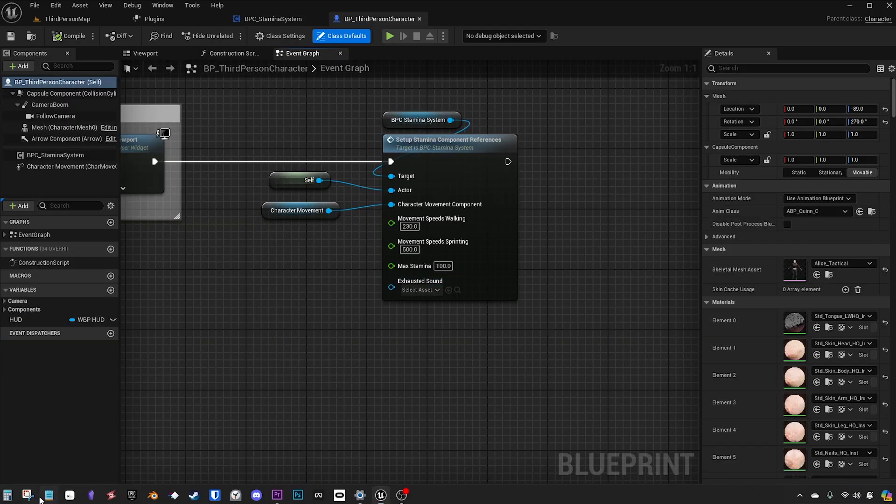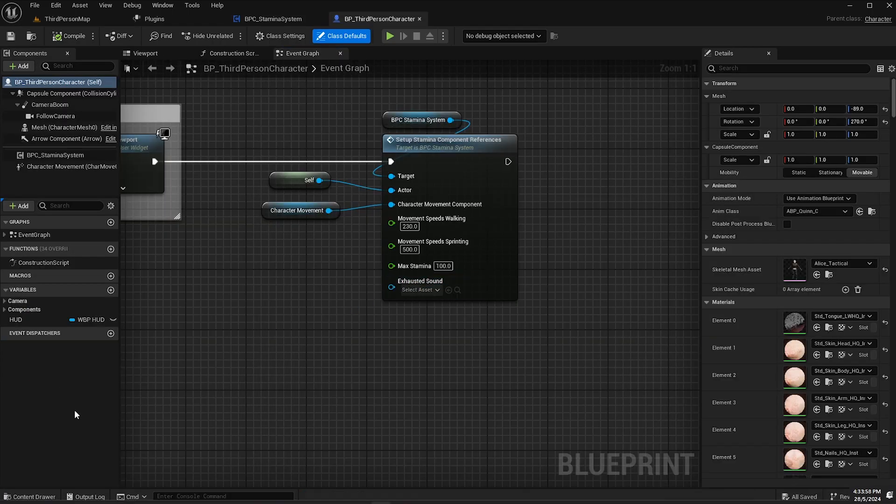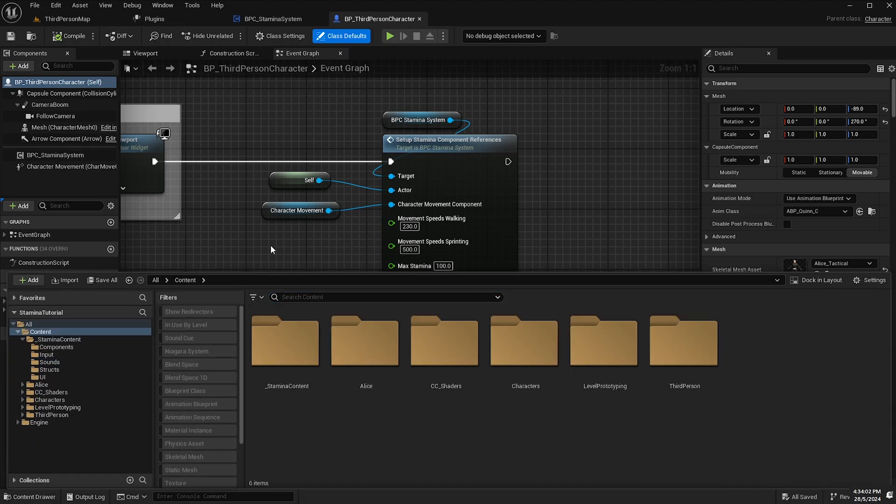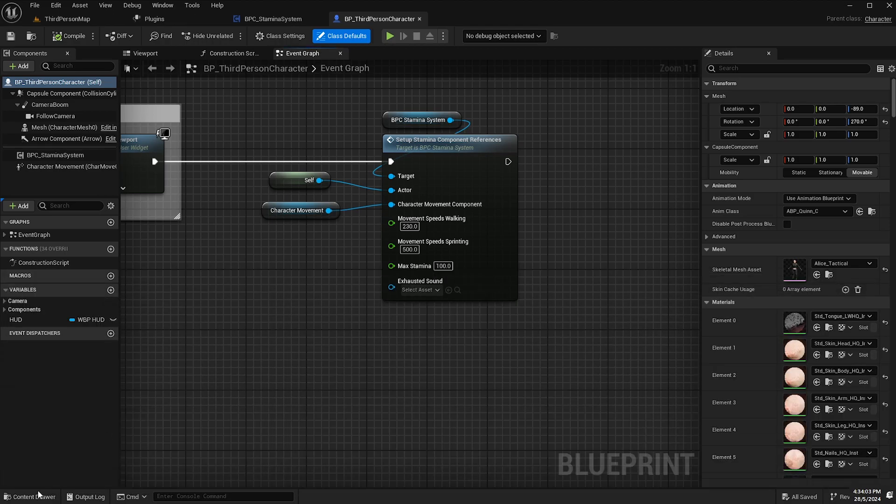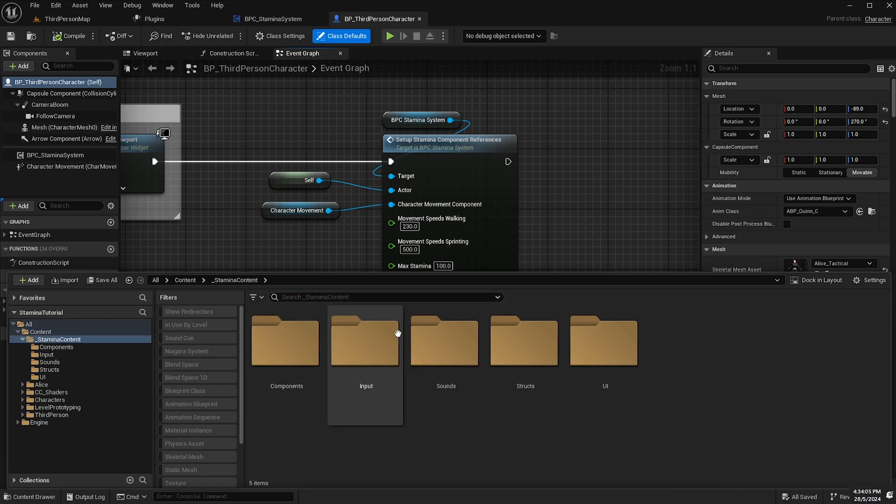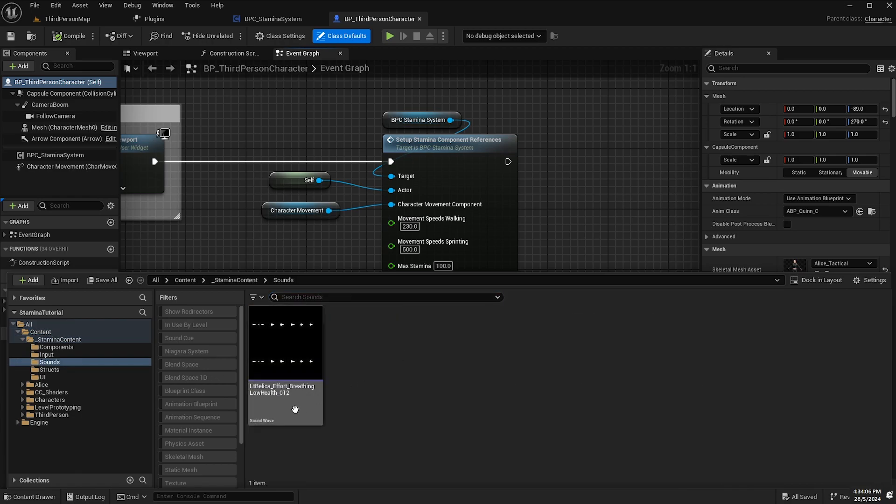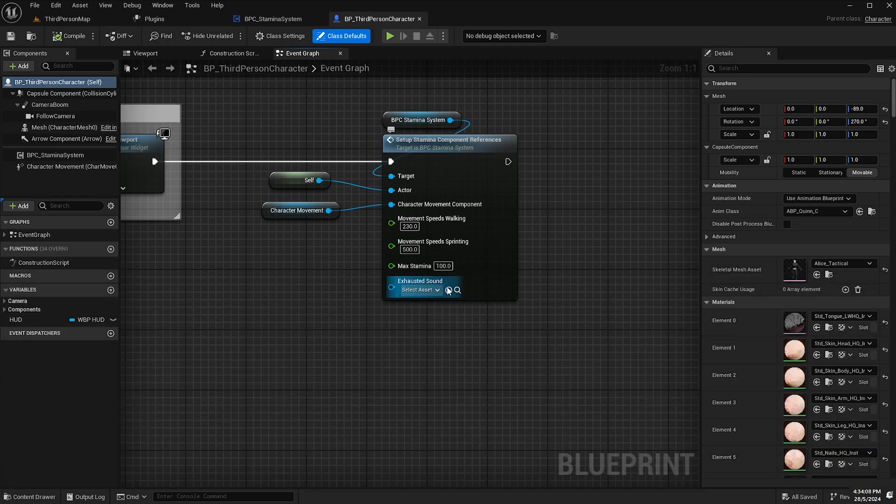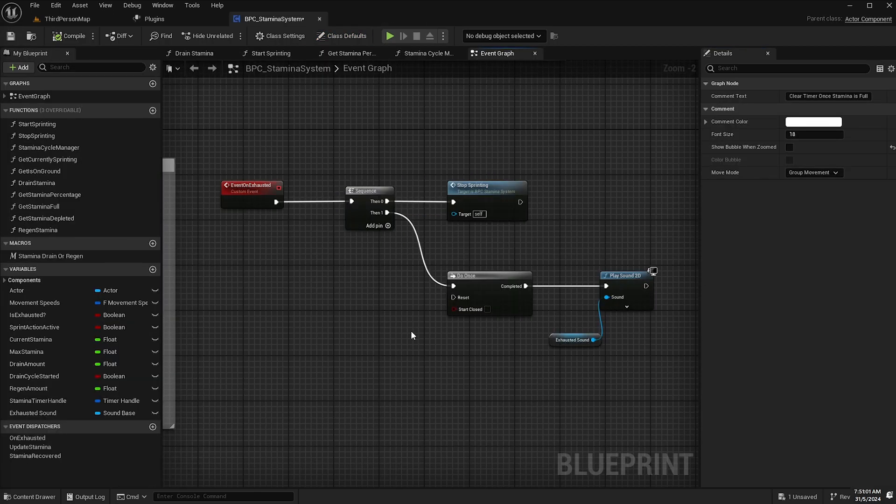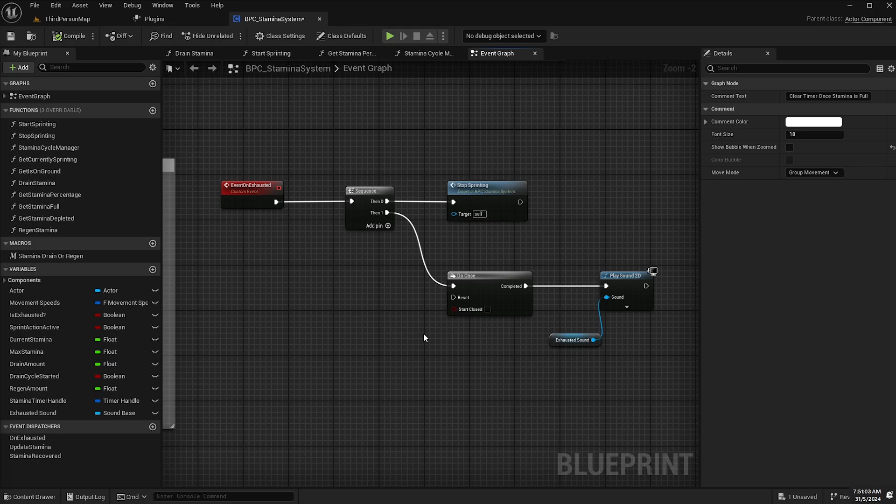And now back in our third person character blueprint we've got a new input on the event so we can just add our sound to that input. That's all done.